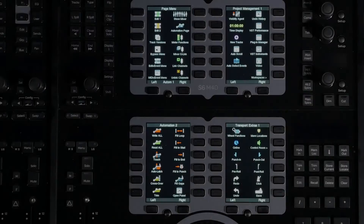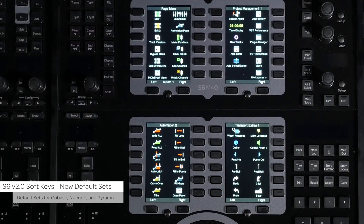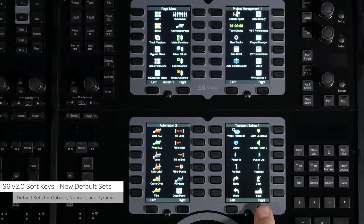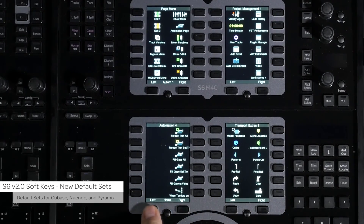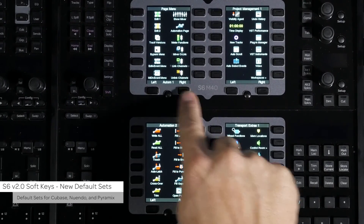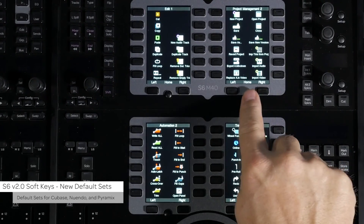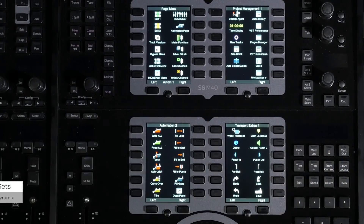There are also now default soft key sets for Steinberg Nuendo 7 and Cubase 8, as well as Merging Technologies Pyramix 9.